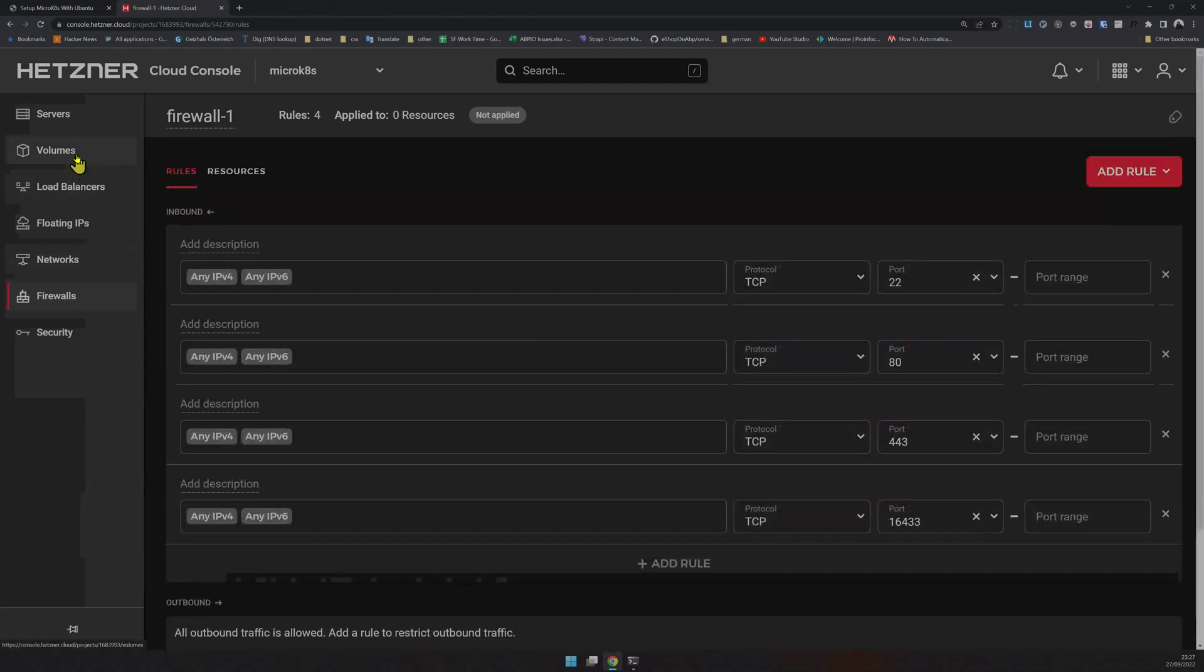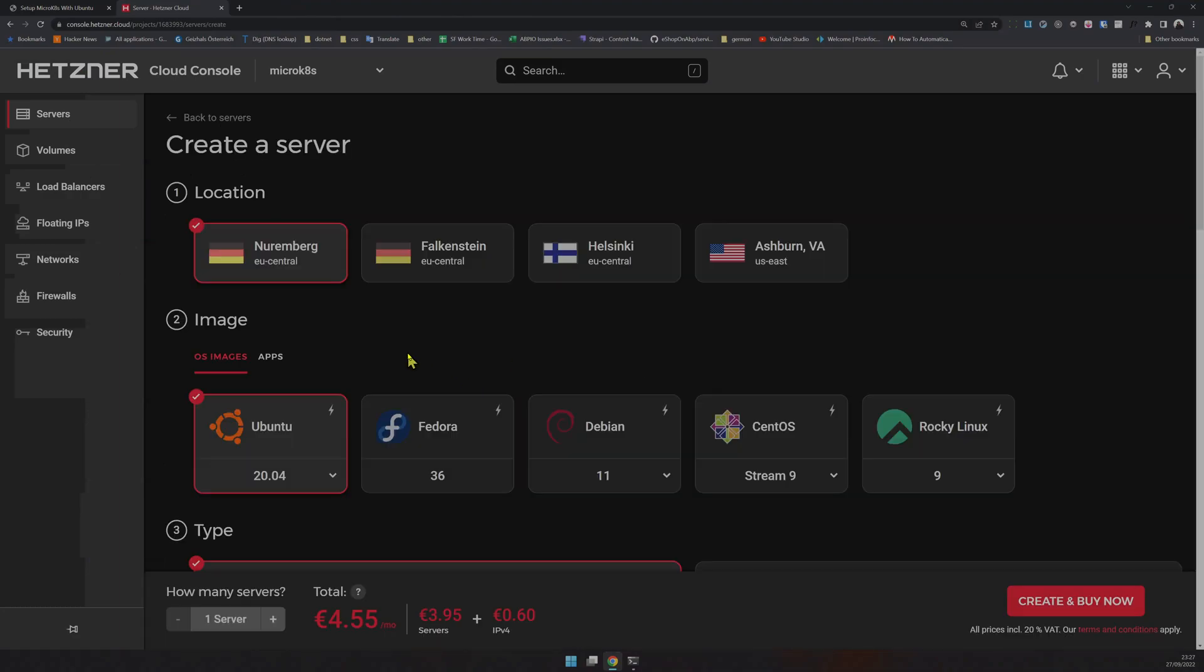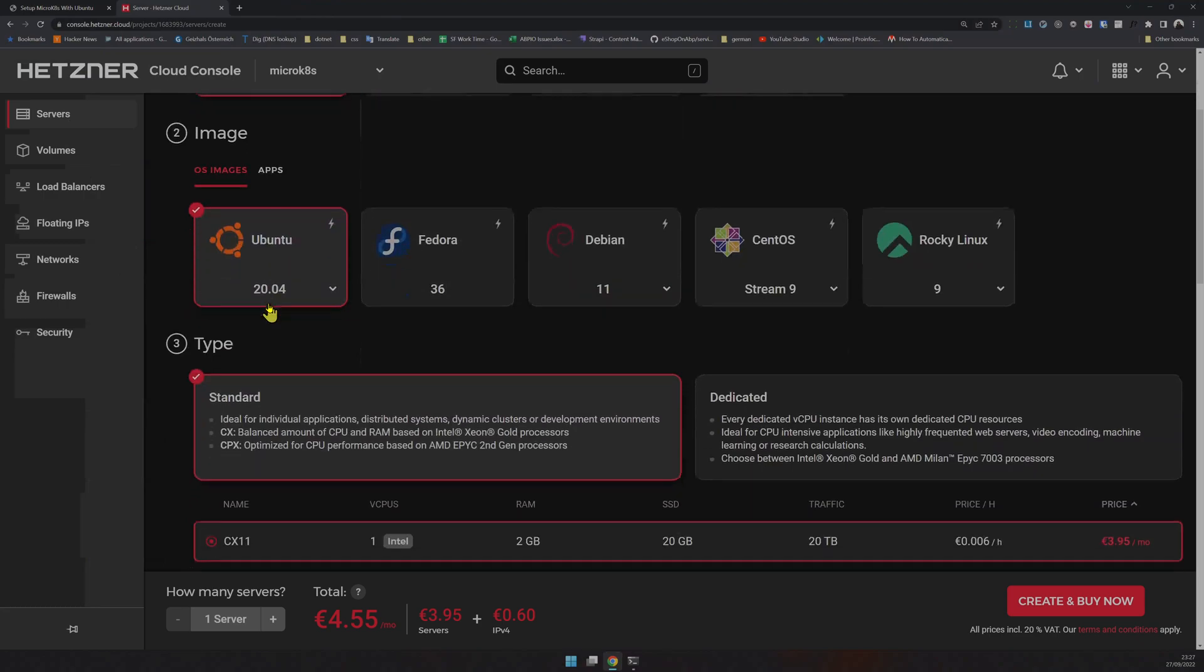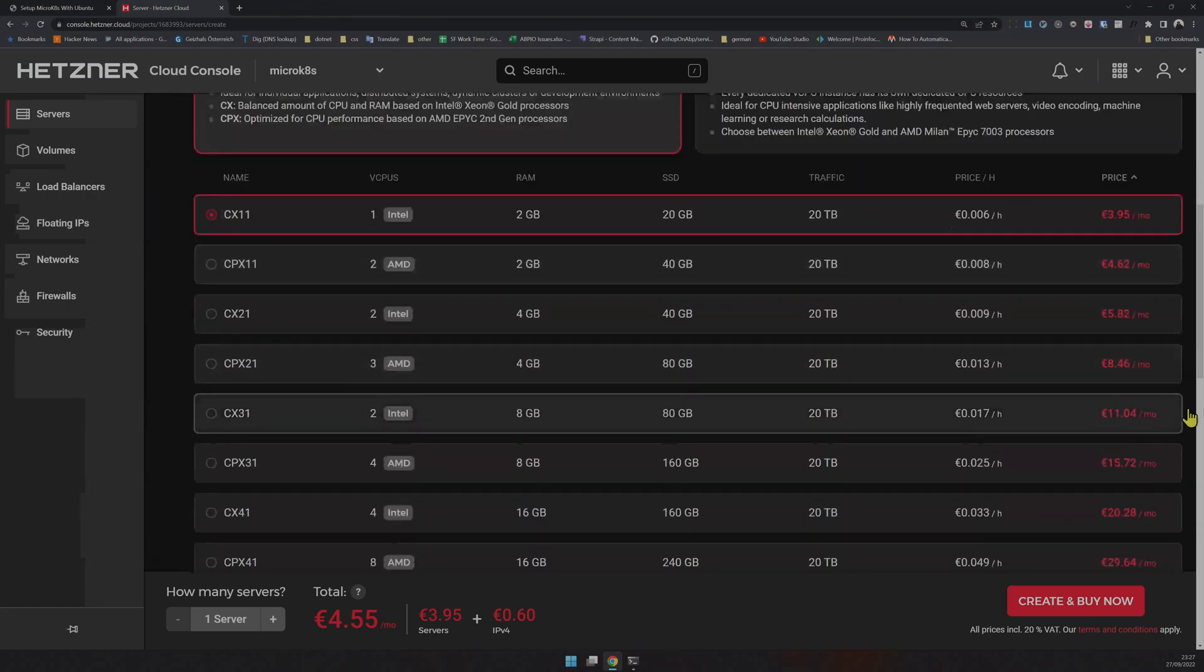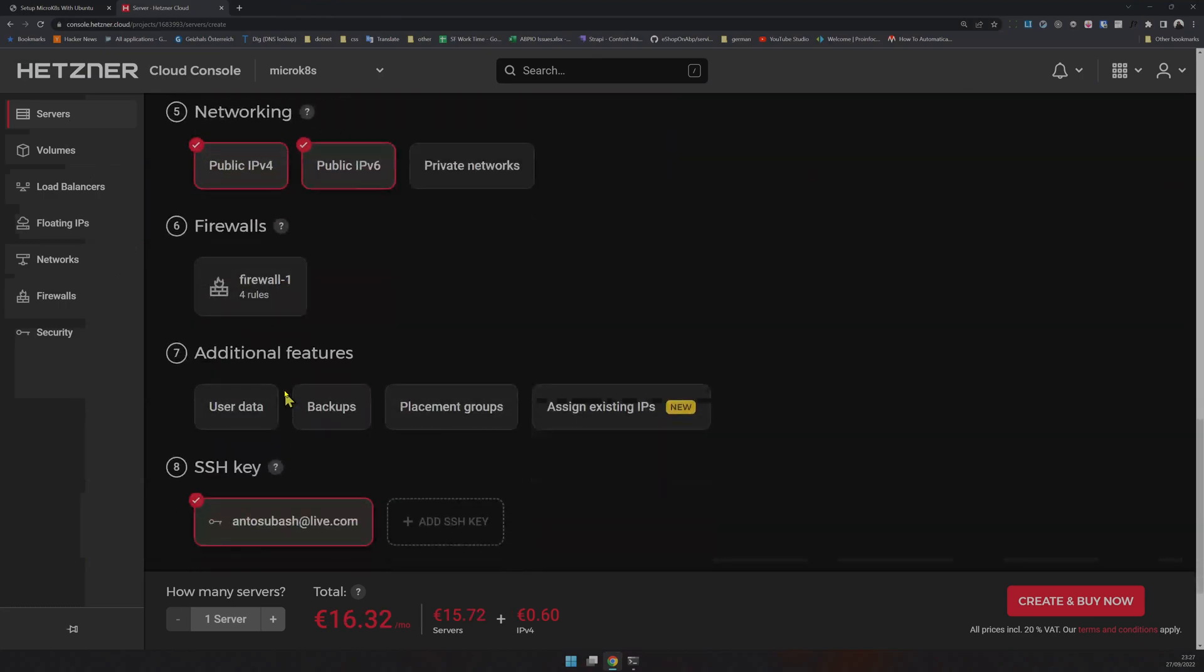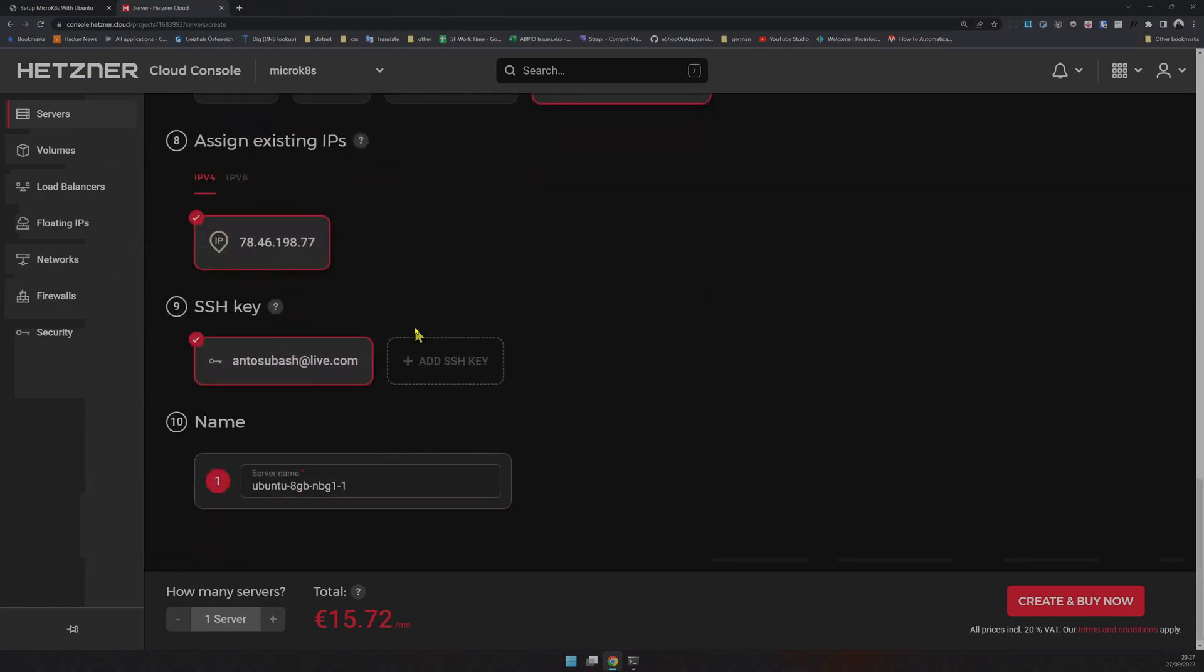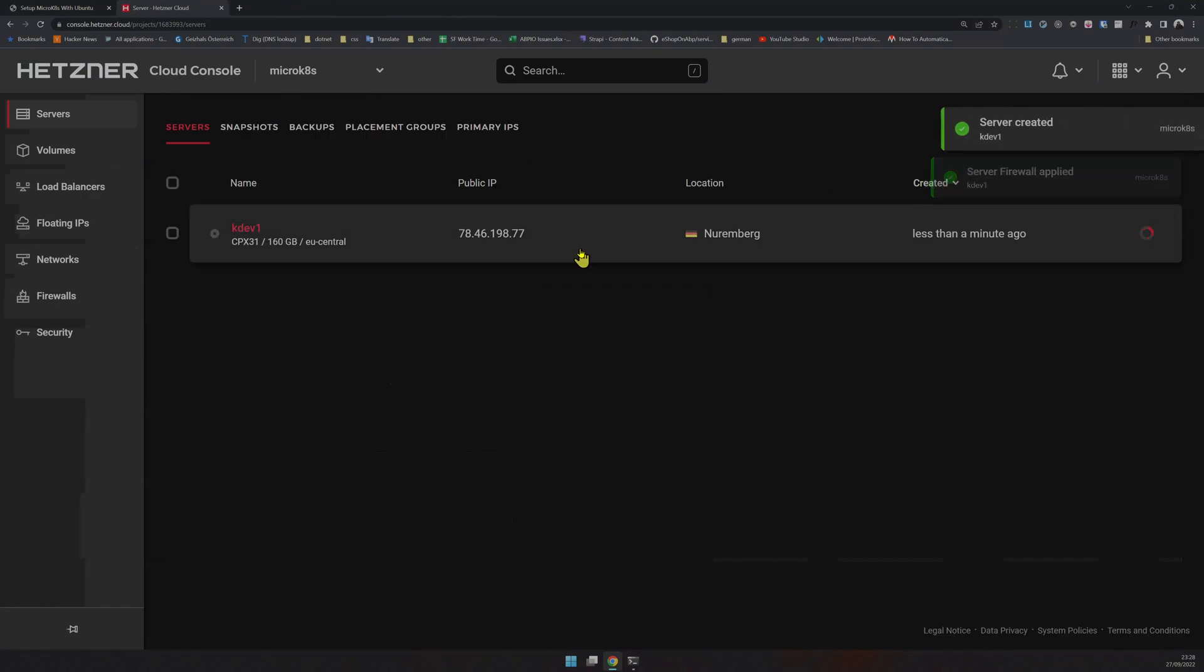Next, create the server. I select location Nuremberg because I have the IP there. You can select whichever location you want. I'm going for Ubuntu, and I'm going to buy the 8GB CPU version. I'll select the firewall, assign the existing IP, and name it k1. Click create and buy, and it will create your machine within a minute or so.